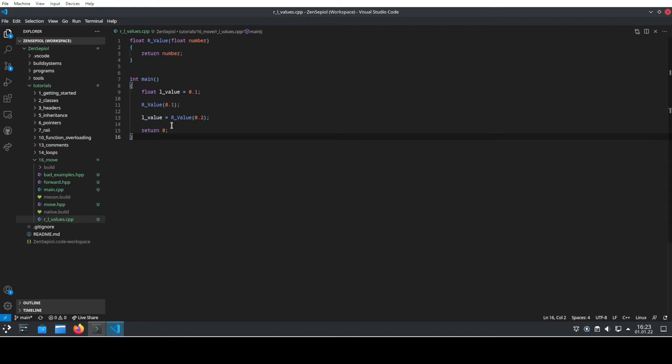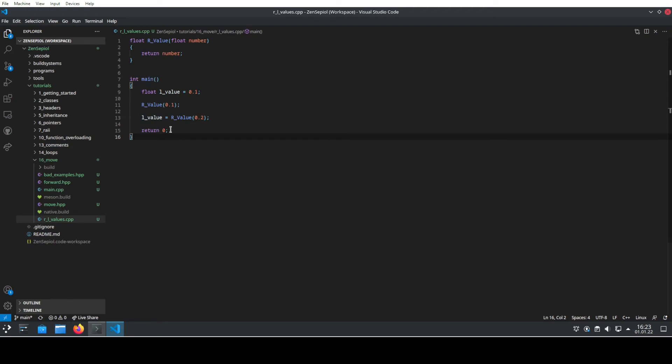It will avoid copying the data where it's not necessary and reuse the result of the already-called function to initialize this value, which means that even without having move in my code, this code is already using move semantics. And it's already making the code faster.